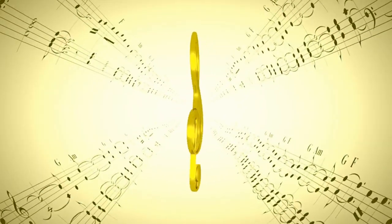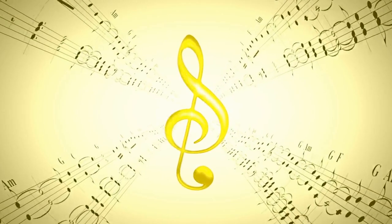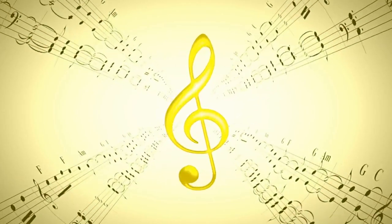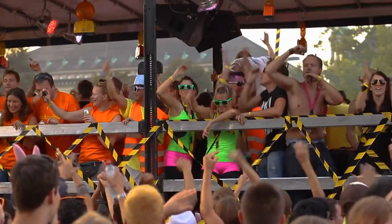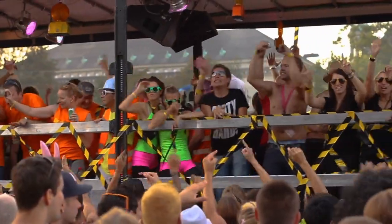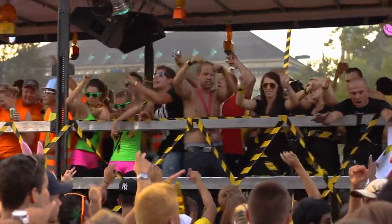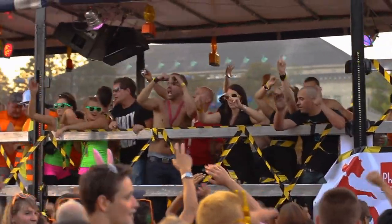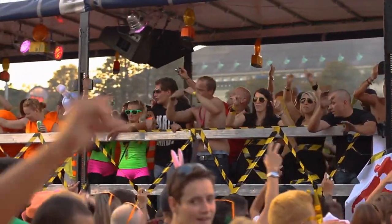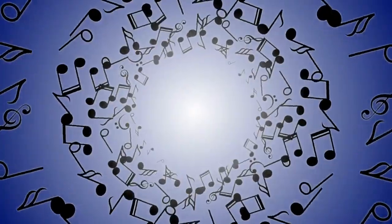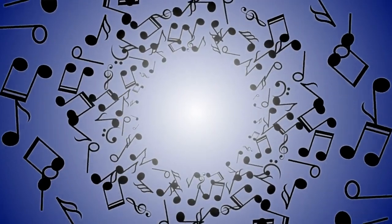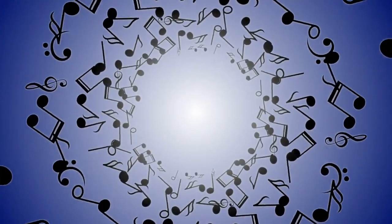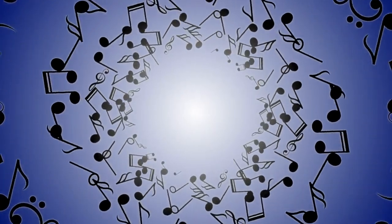Music is the art of arranging sounds in a pleasing or meaningful way. It is a complex and multifaceted form of art that can be enjoyed by people of all ages and cultures. Music is made up of many different elements.